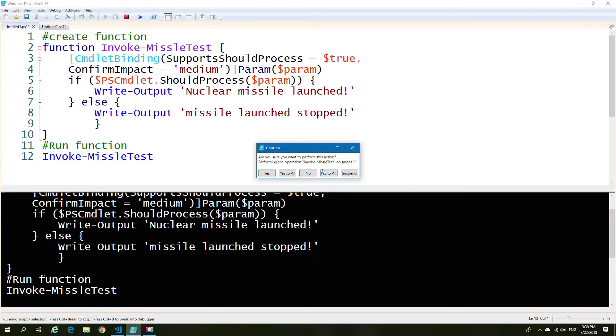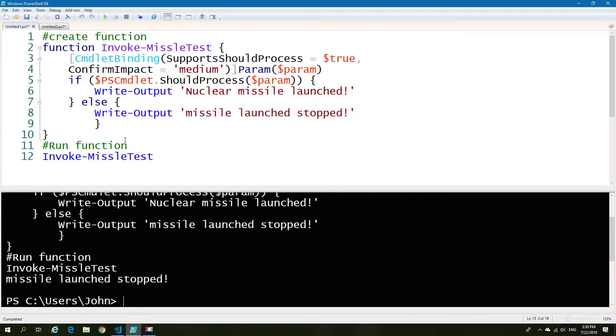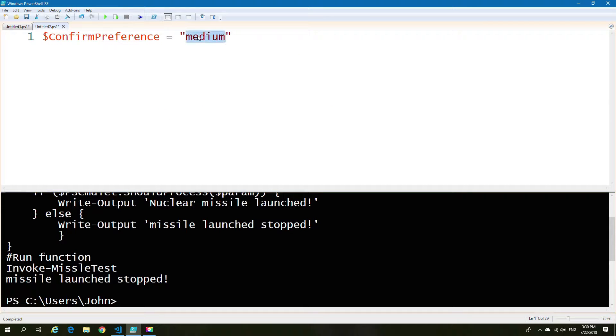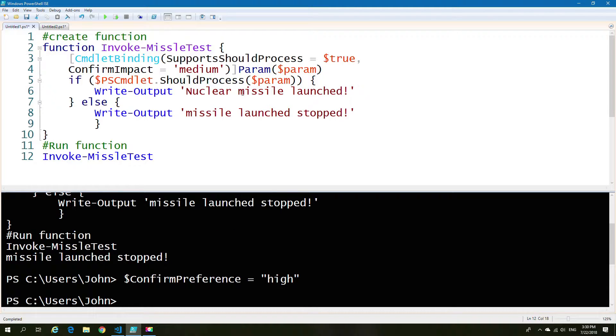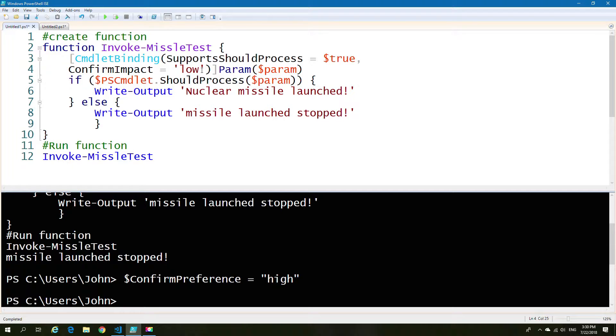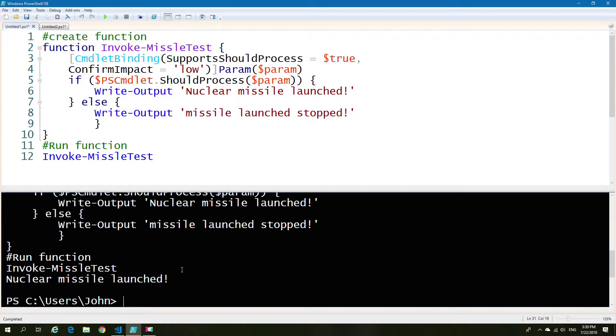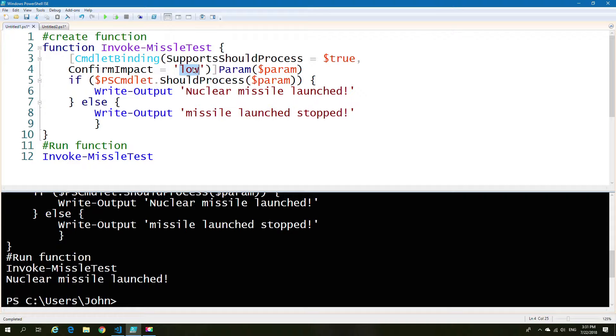So as an example, if we're medium and our confirmation was medium or high, then we would always get the request. And if it was low, we wouldn't get it at all. So just as an example, you have those three settings and depending on which one you have as to whether you get prompted or not. So with that said, let's move on to another example.